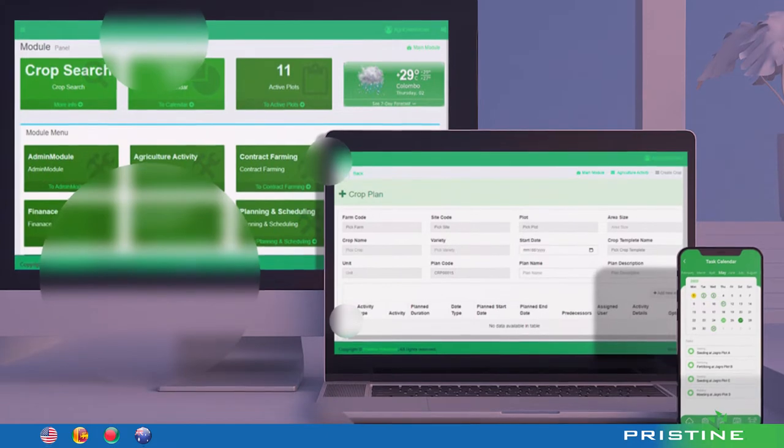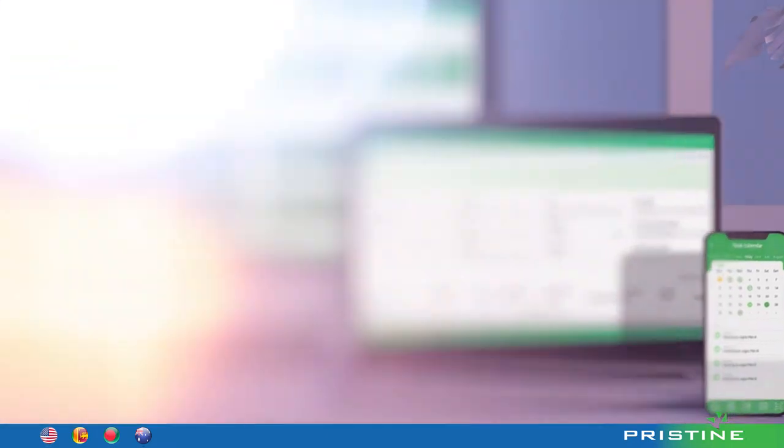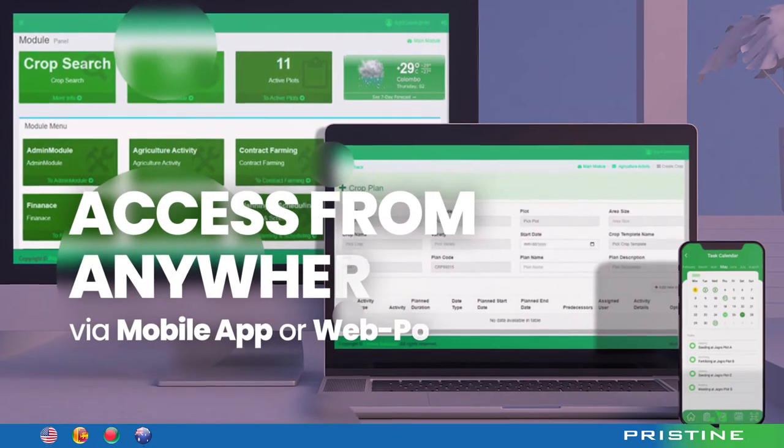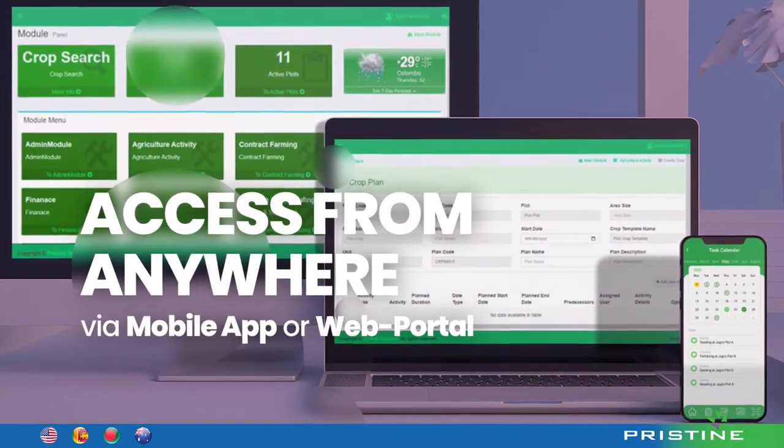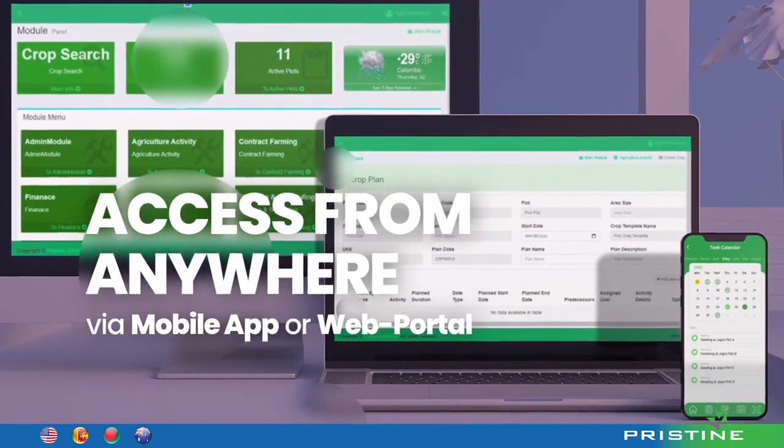Furthermore, AgriOne can be accessed anywhere through its mobile application or web portal.